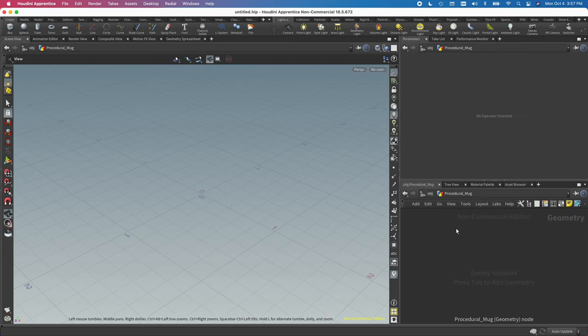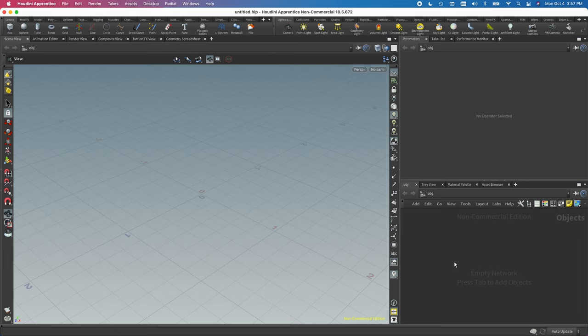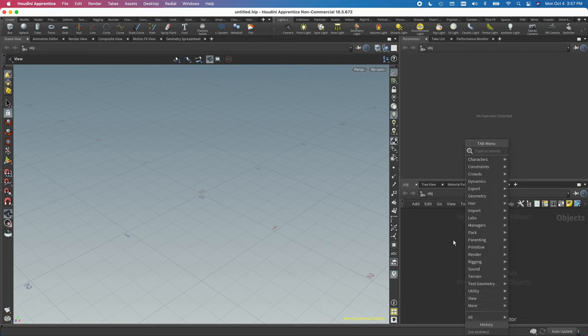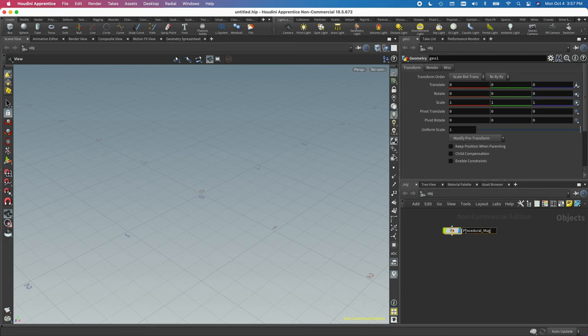Procedural assets are handy because you can change parameters and create a lot of different variations without having to model every single asset over and over again. This is a basic intro to procedural stuff in Houdini — you'll probably need to know some keyboard shortcuts because I'm not going to go over all of that in depth. I'm just going to hit Tab and type in geometry to make a geo node, and I'm going to name this 'procedural mug'.